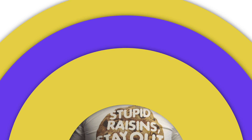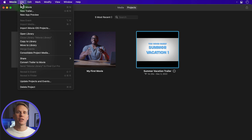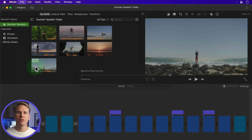Step three. Transfer iMovie trailer. If you want to transfer an iMovie trailer to Final Cut, you need to convert it to a project first. In iMovie, select a trailer project in the project library and go to File and select Convert Trailer to Movie. From here, you can transfer to Final Cut as a movie project.